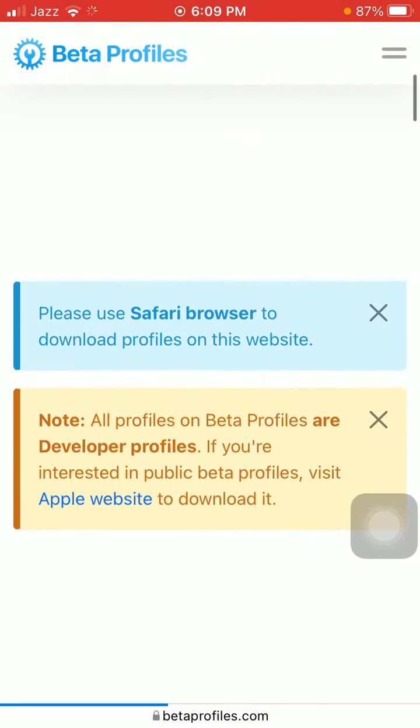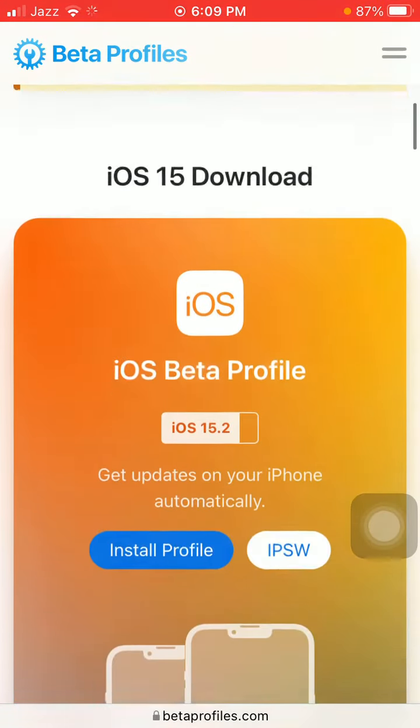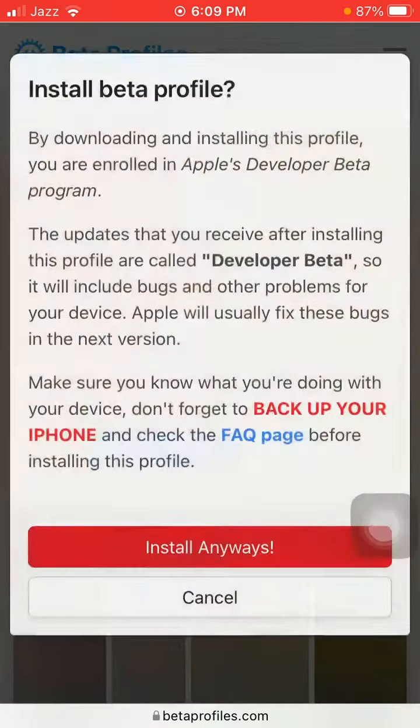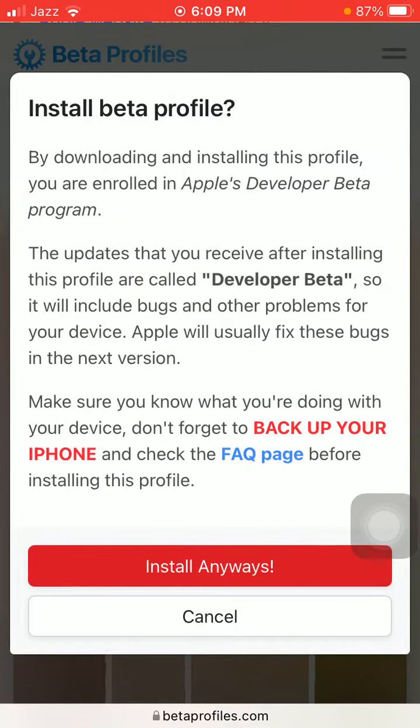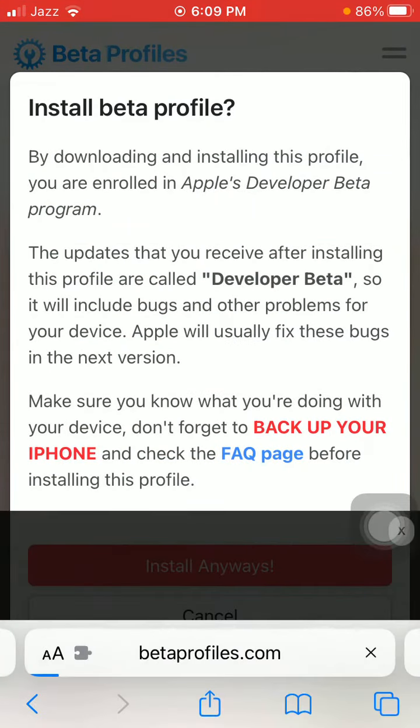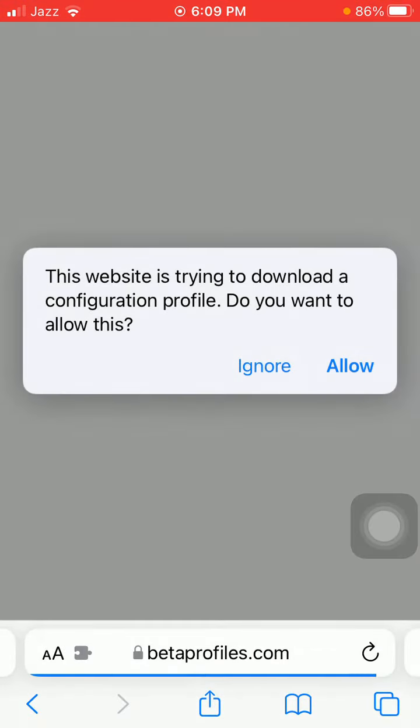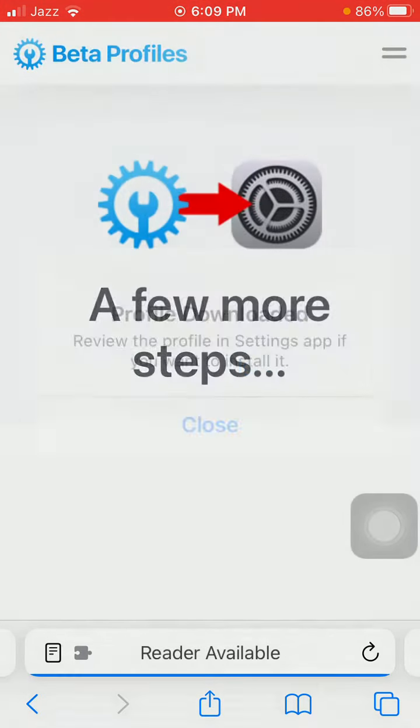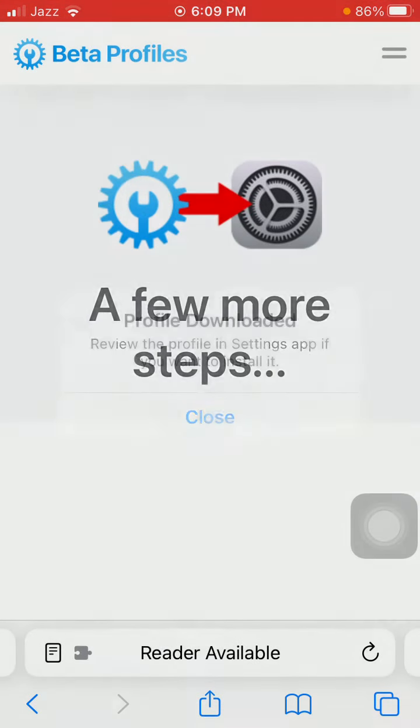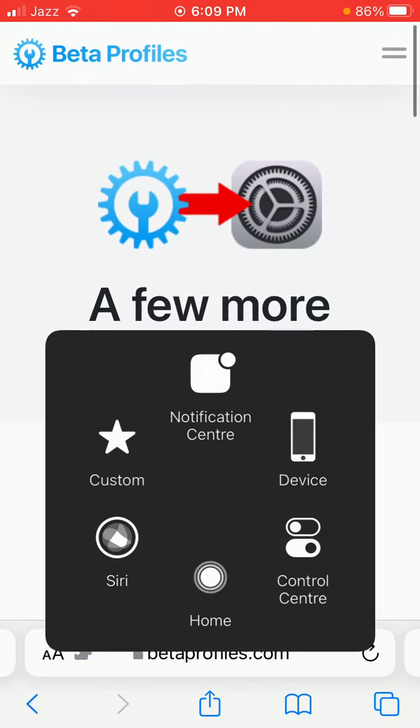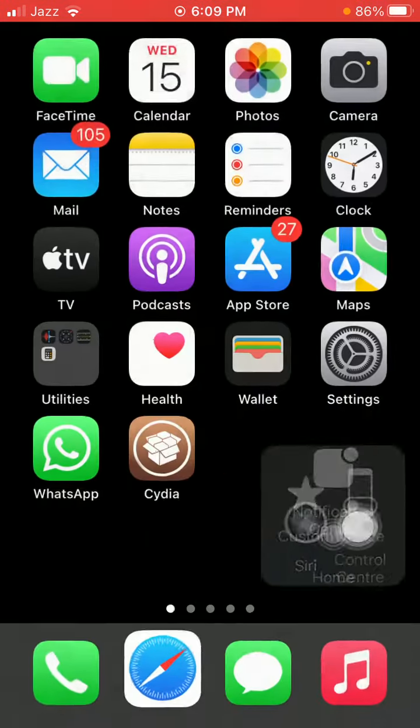Now scroll and tap Install Profile, tap Install Anyways, tap Allow, close and launch Settings.